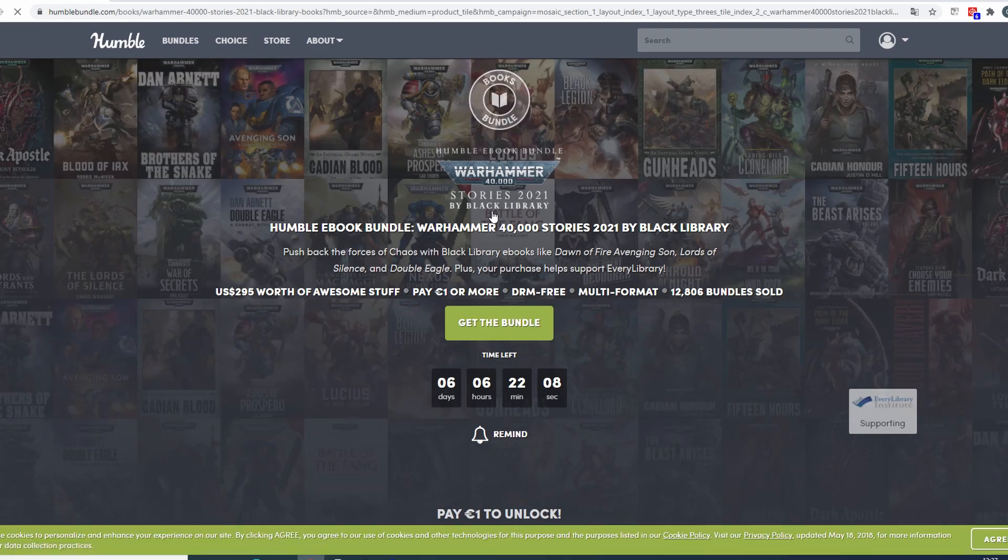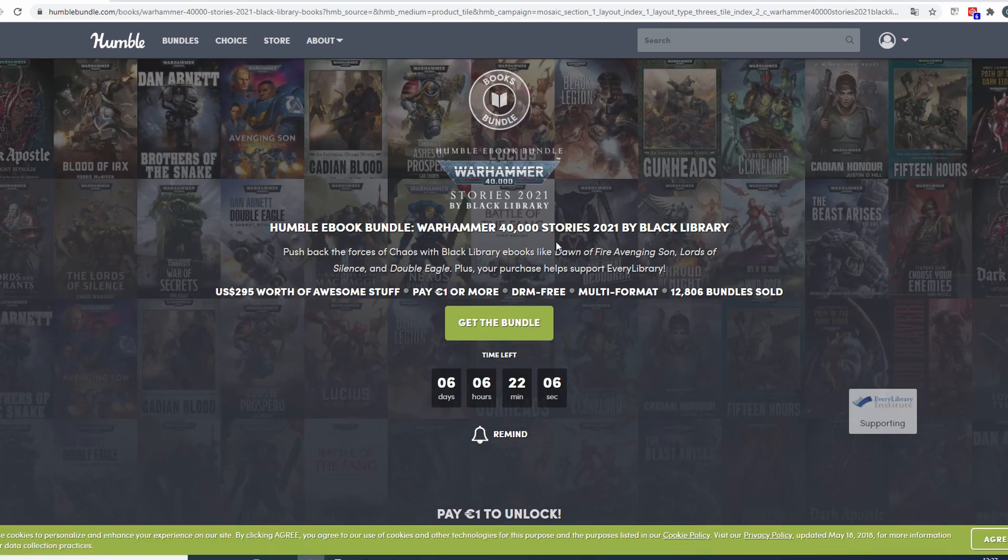As you can see when I'm making this video you have 6 days left to buy this bundle. Sorry about that but I didn't have time to do this before.